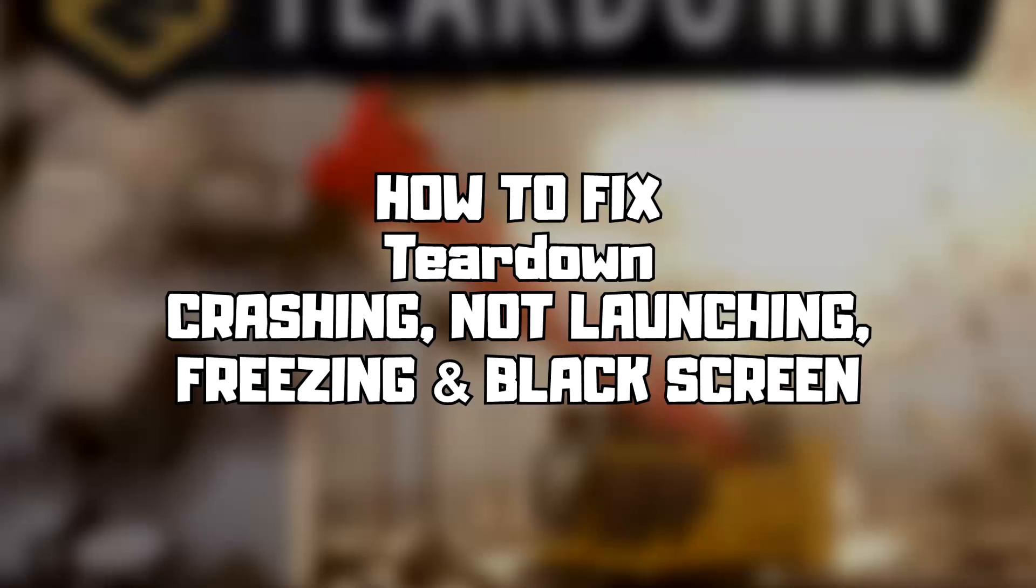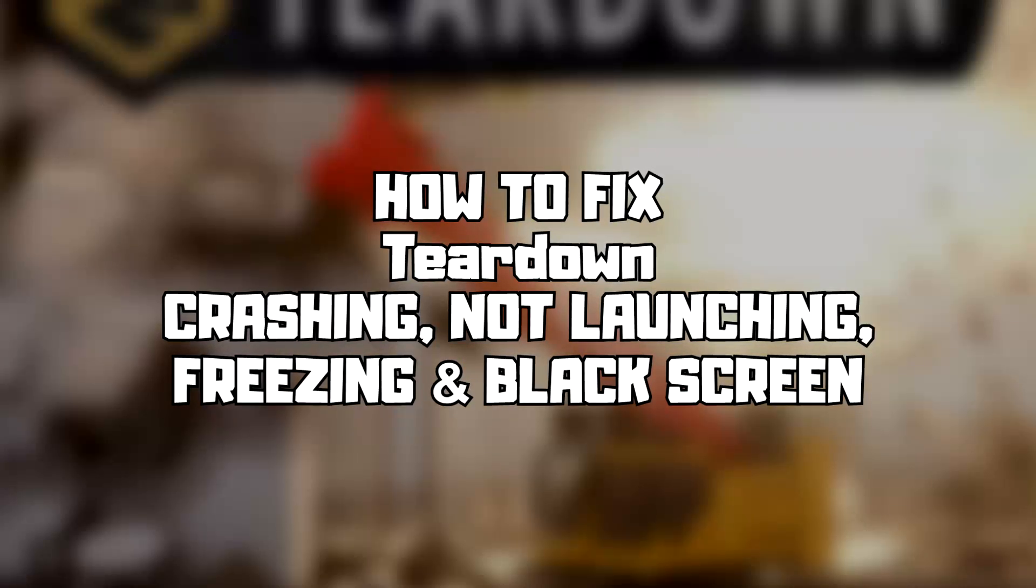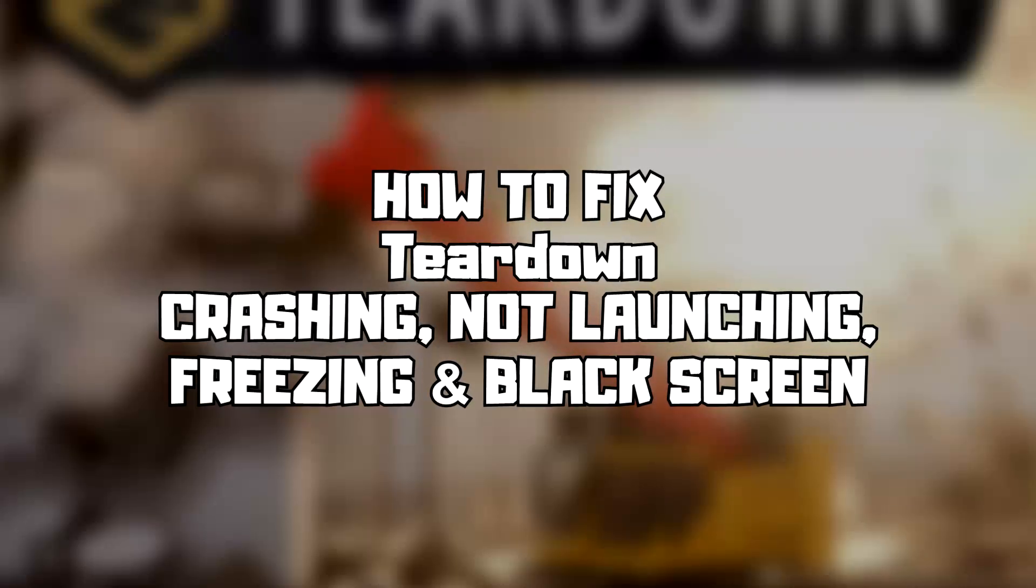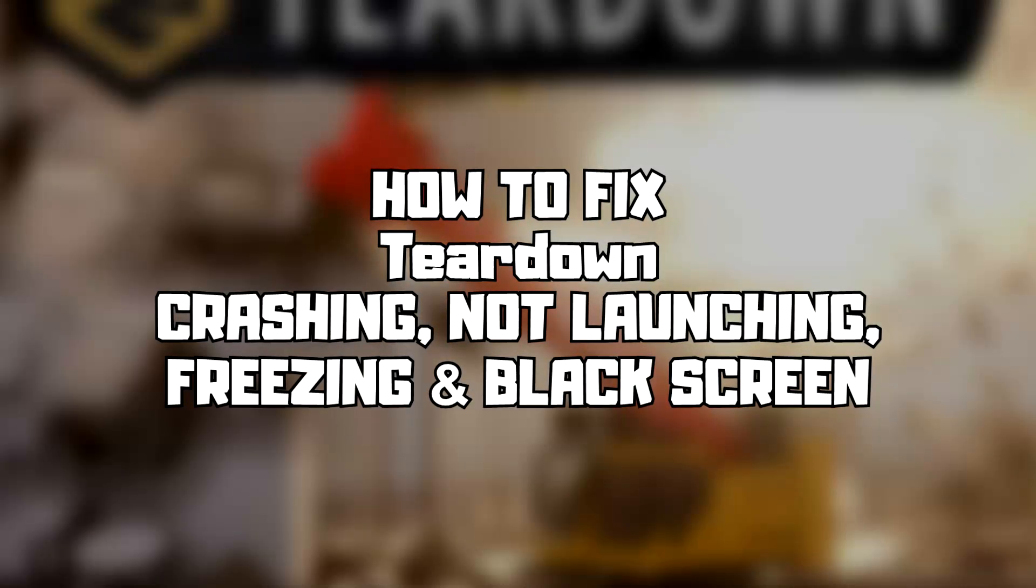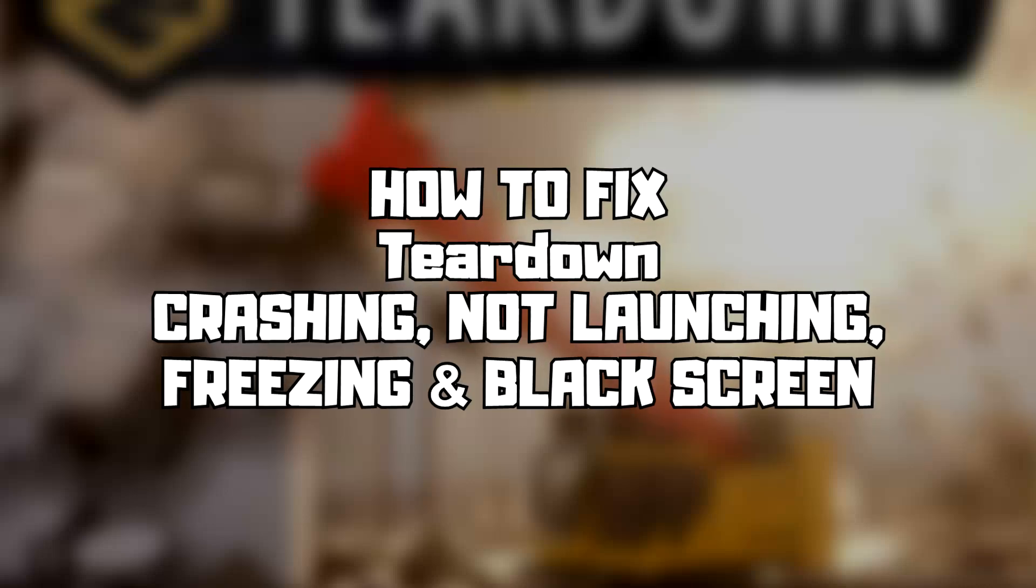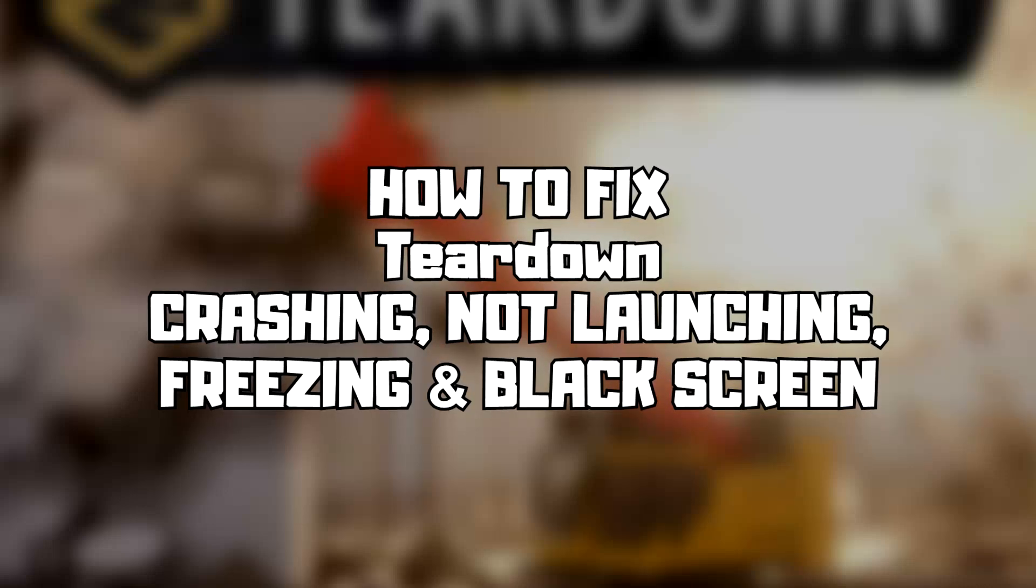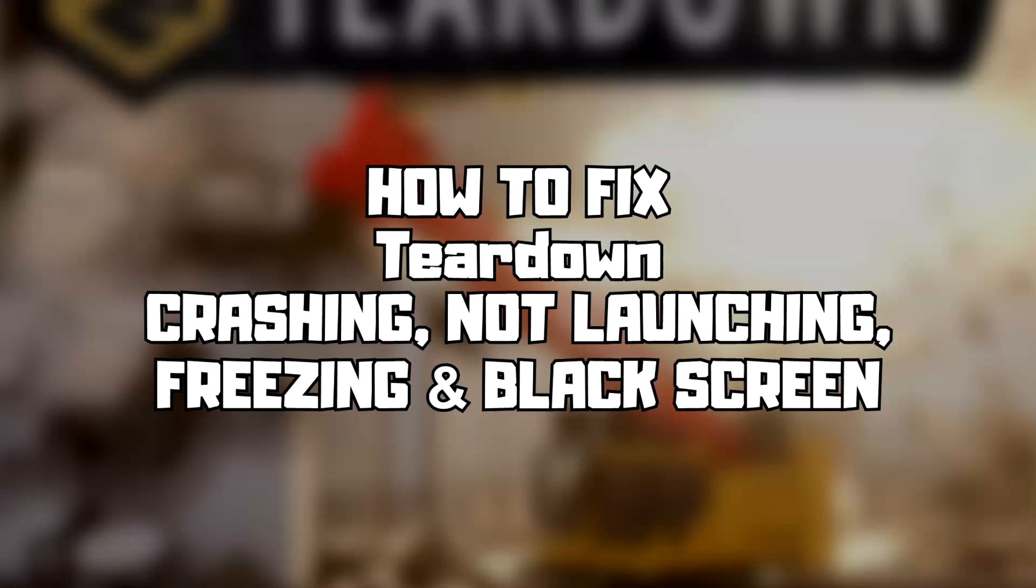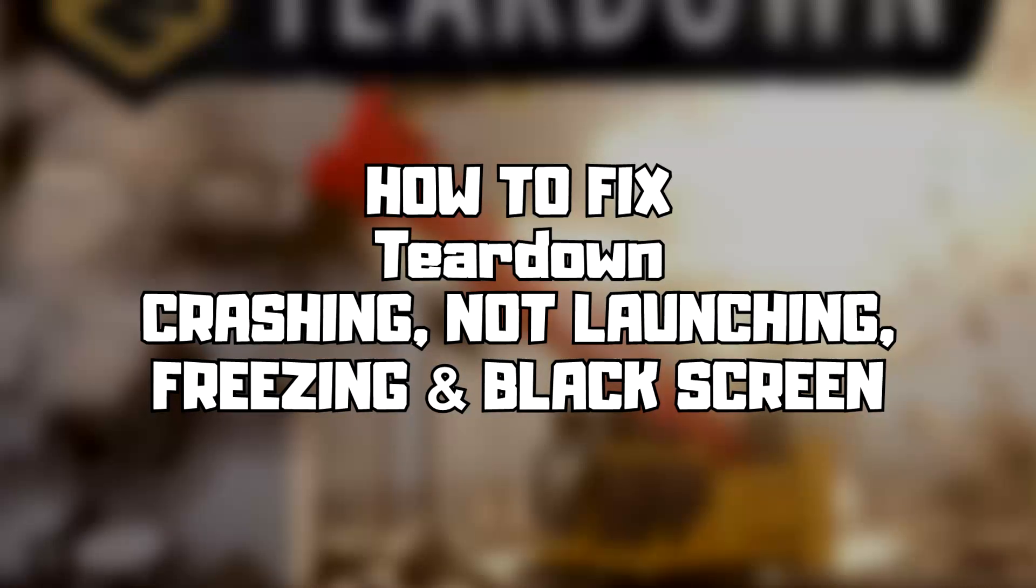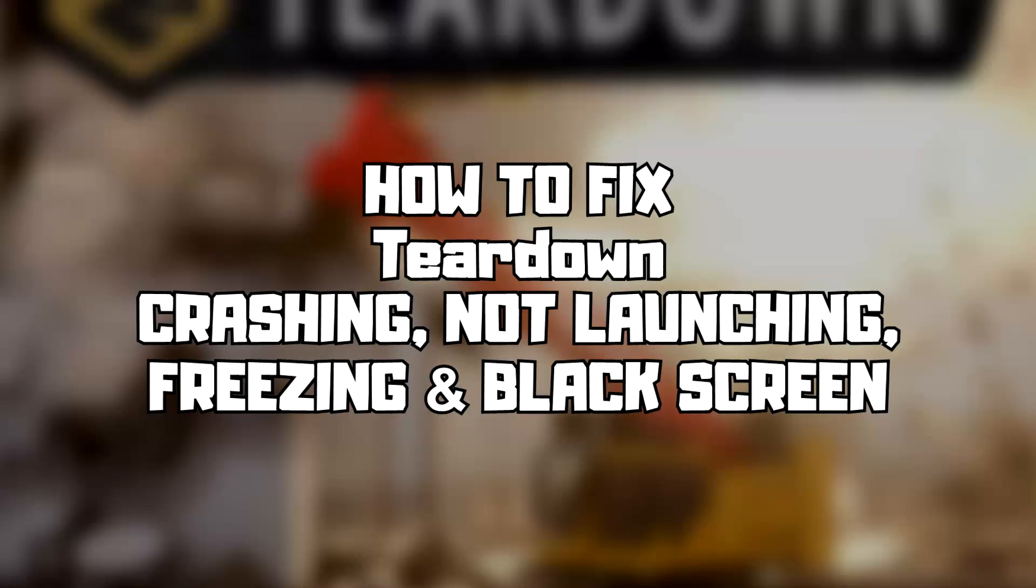Welcome to my channel. In this video I am going to show how to fix game crashing, not launching, freezing, and black screen issues. Follow my steps.